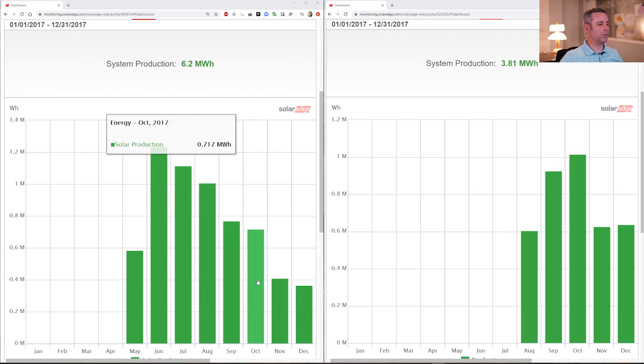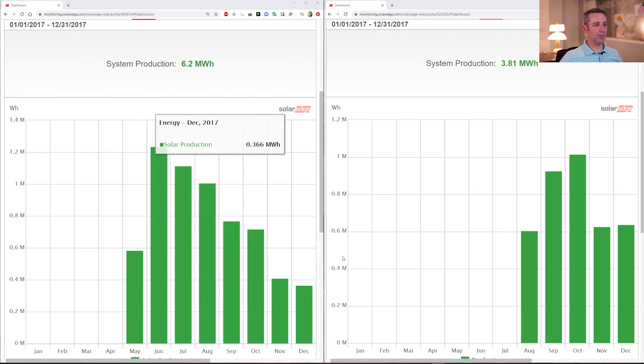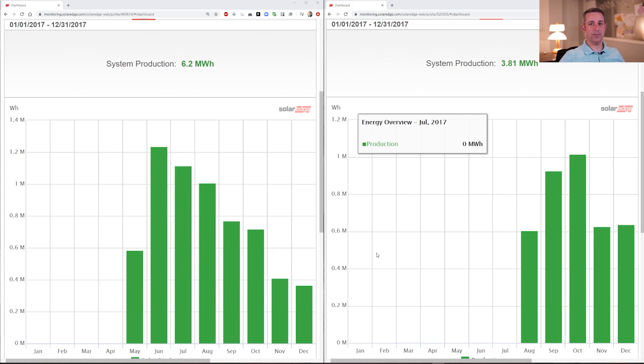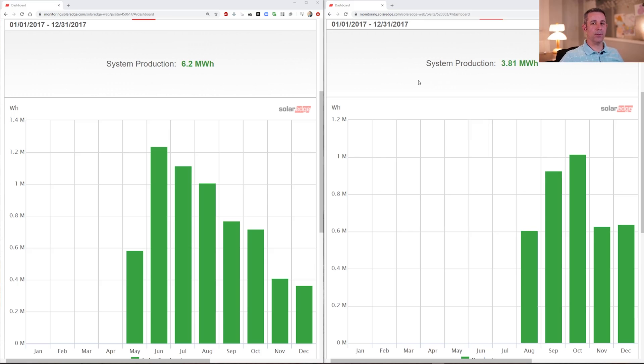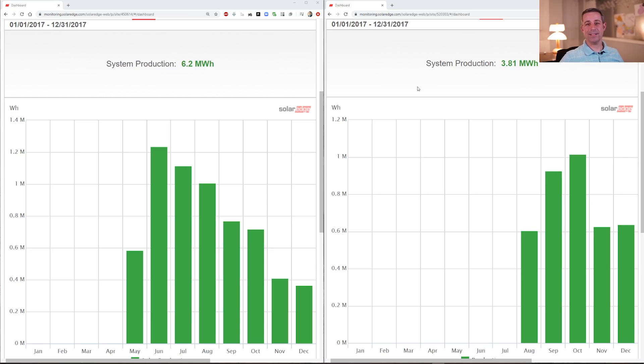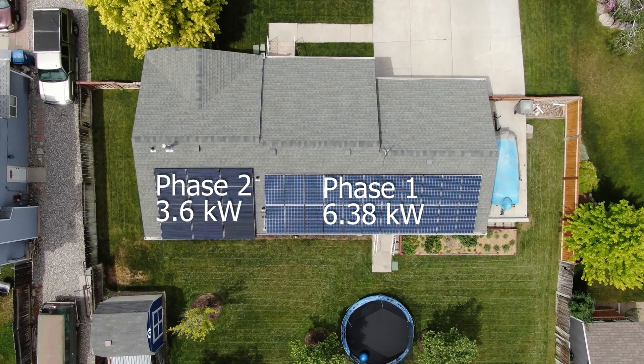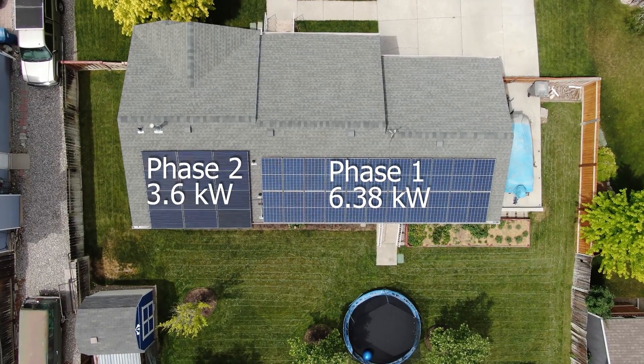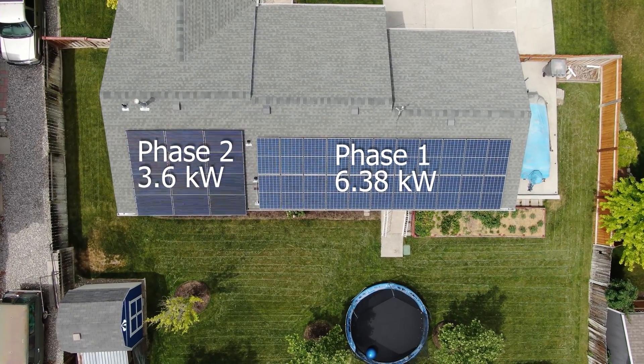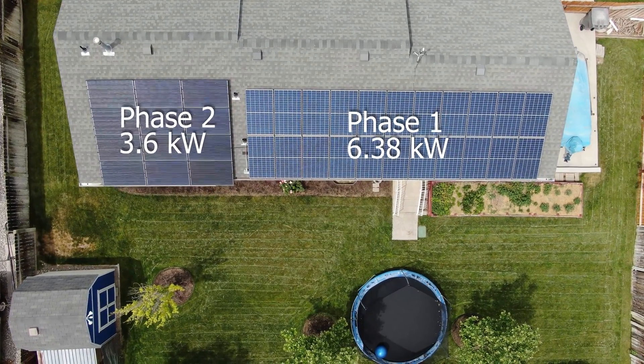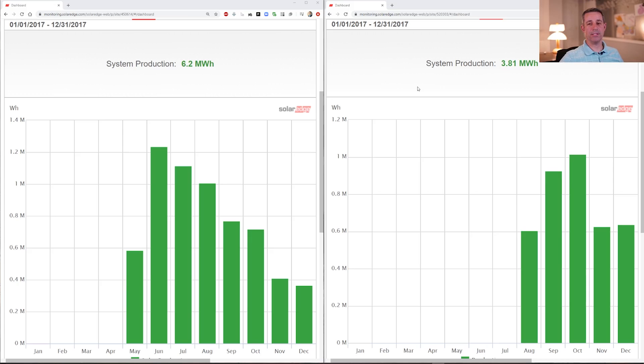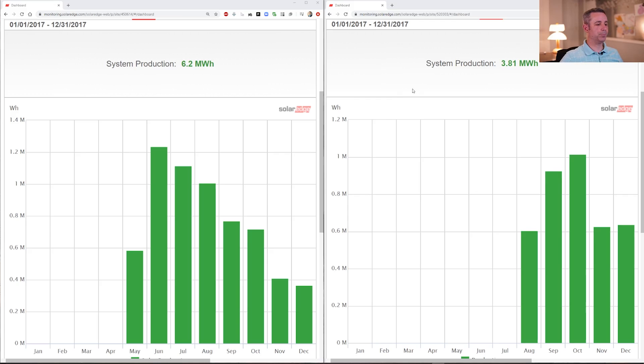So this is the first year of production. It's a partial year, so it's not as incredibly helpful, but you can already start to see that there were months where I was producing more, even though our system sizes were the same. One point of clarification: our inverters are actually sized differently. Theirs is a 5kW inverter, and mine is a 7.6kW inverter. The reason for that is I had plans to do a Phase 2, and that would allow me to increase my solar array up to 10kW, which I have actually since done. But the data that we're going to be looking at today is strictly the 6.38kW size that I had at that time.